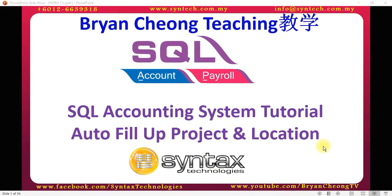Hi, I'm Brian from Syntex Technologies. In today's SQL Accounting System tutorial, I'll talk about auto-fill-up project and location.